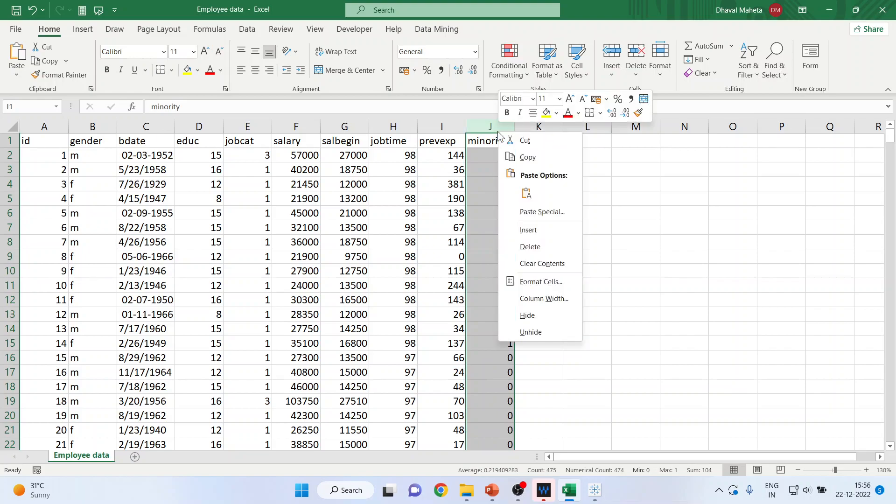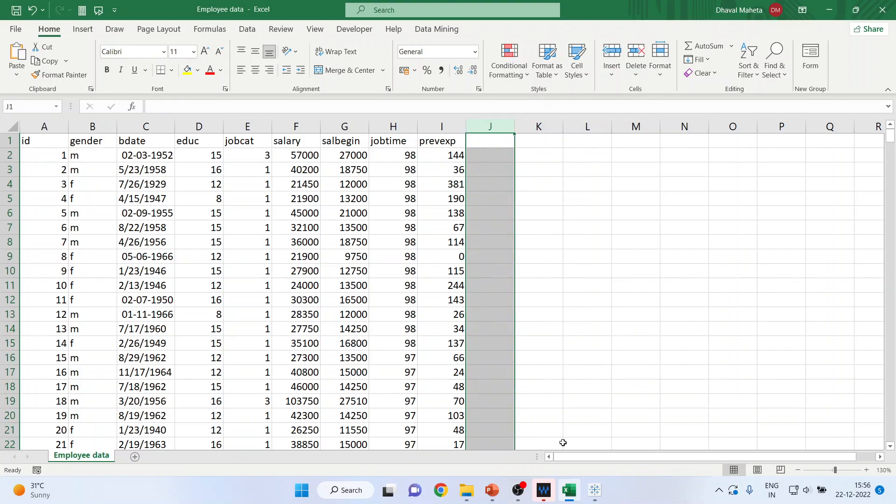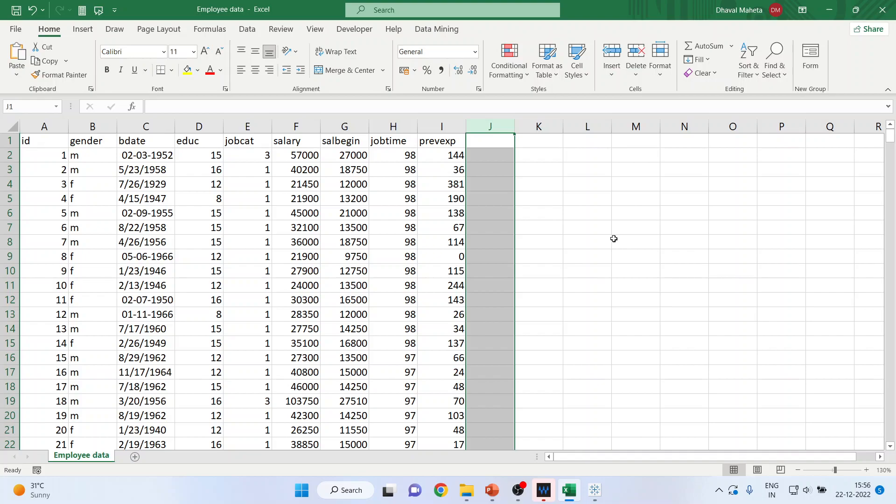Let me delete this variable. Delete. And press Ctrl S. Make sure to save the raw data file.